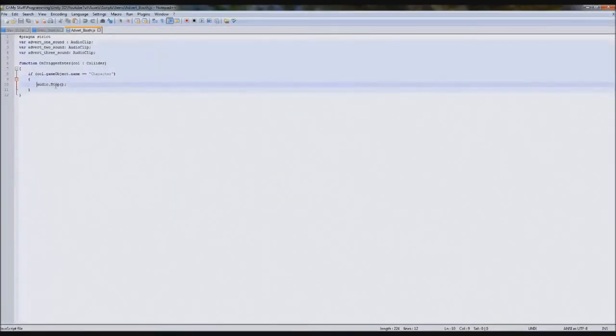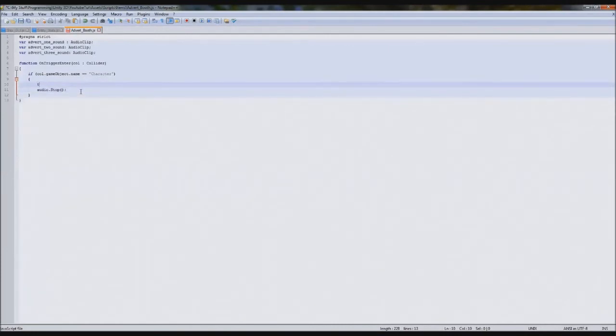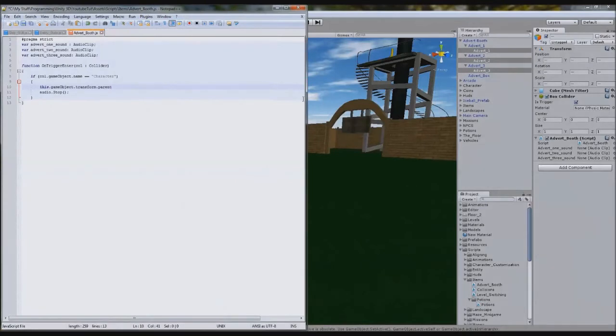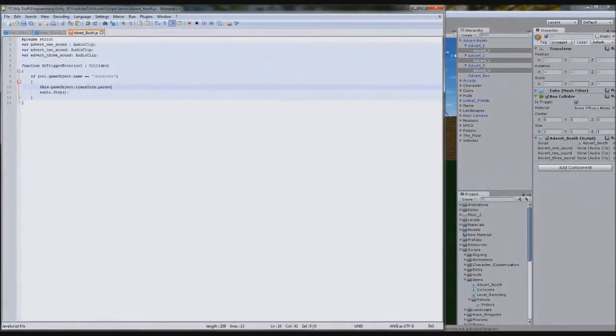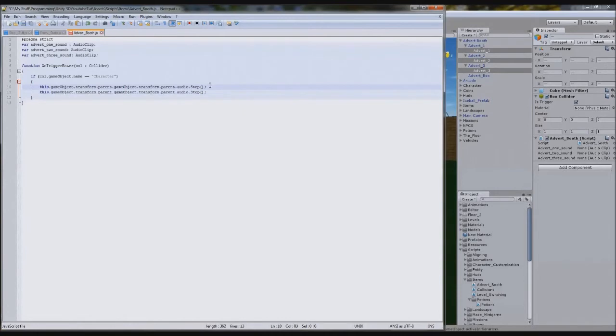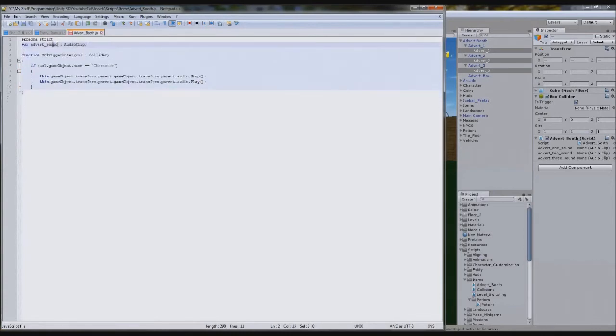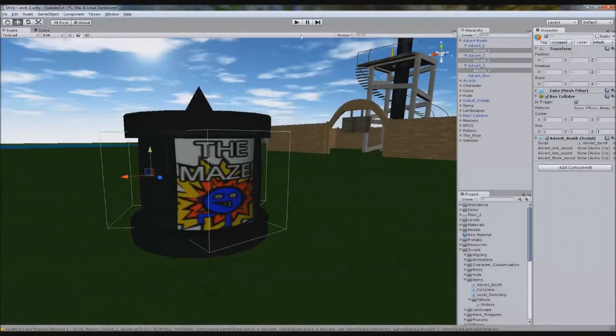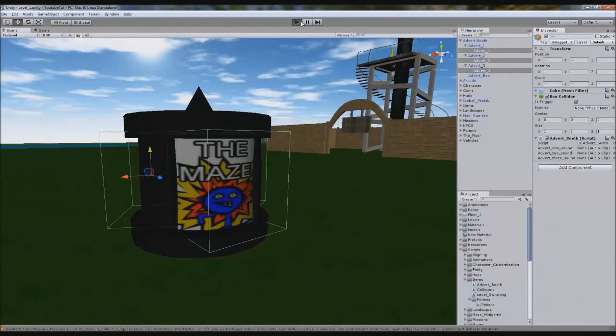First thing is we need to actually get hold of the parent. So you do this by typing this.gameobject.transform.parent. So that'll get the parent of whatever object this is attached to. So that'll be advert one, but that's not the one we want. So again, right after it, you type the same thing. So this.transform.parent.gameobject.transform.parent. And that'll give us advert booth. So we're going up the parents.audio.stop. So we'll stop the audio on that. So we'll duplicate this line and type audio.play. And then we're going to adjust this just to advert sound. So we just need one and put this here. But instead of play, we'll play one shot. So this is not what we want, but as soon as you hit it, it'll start playing that sound for now.